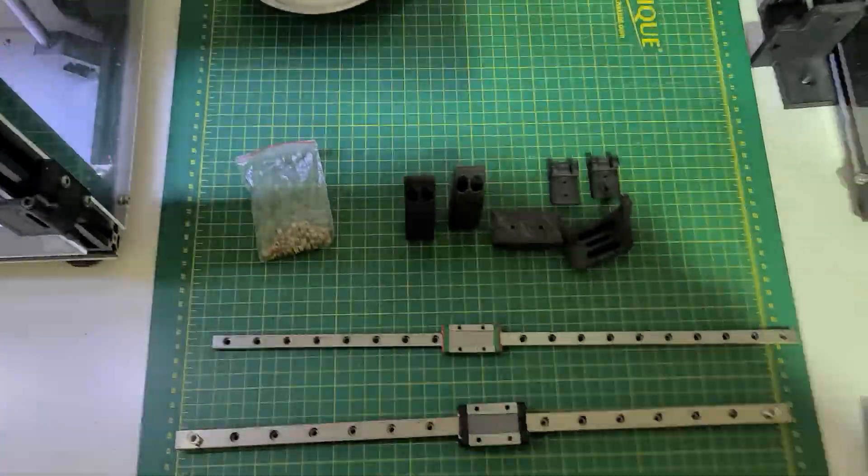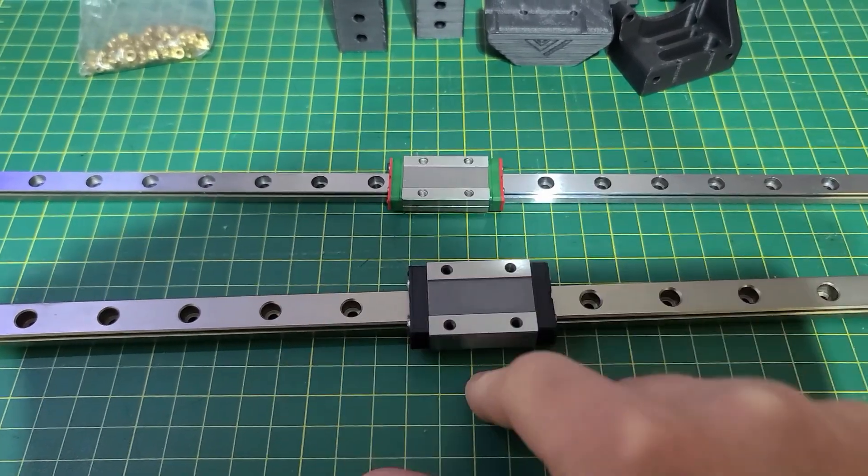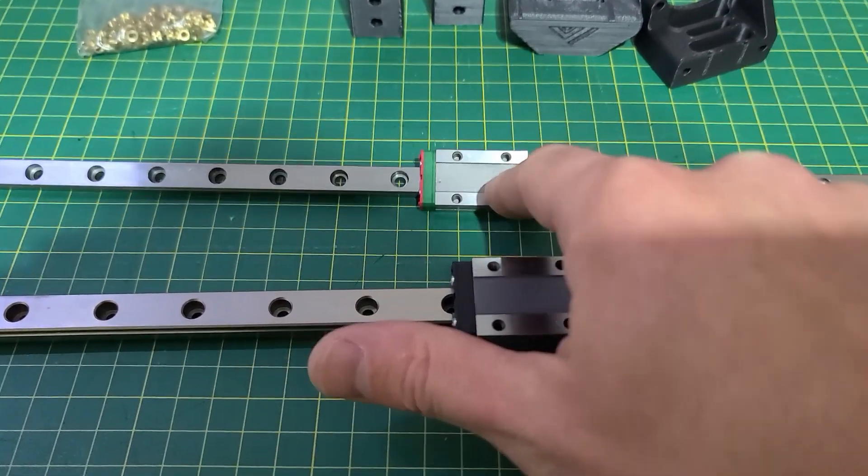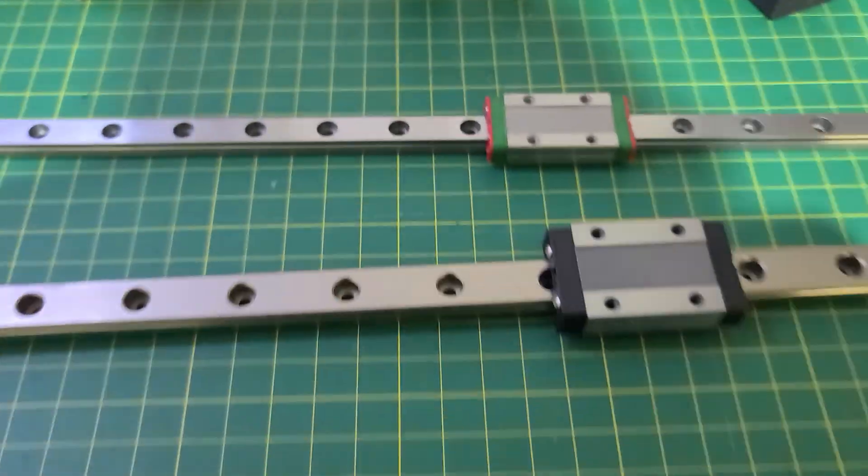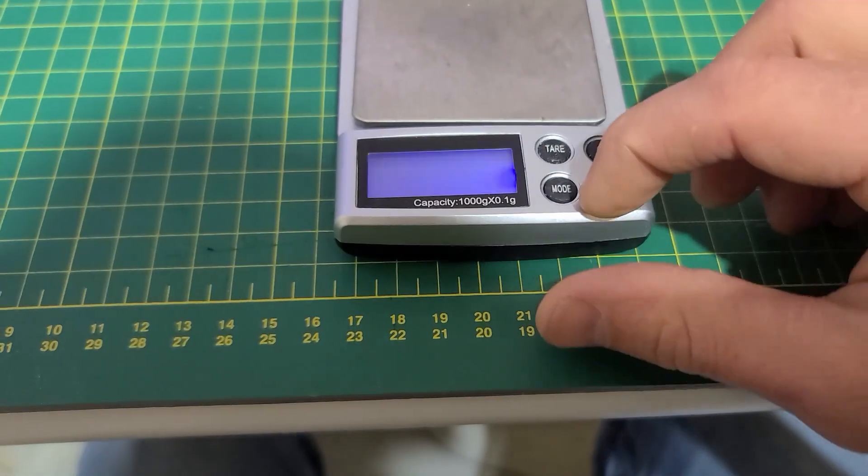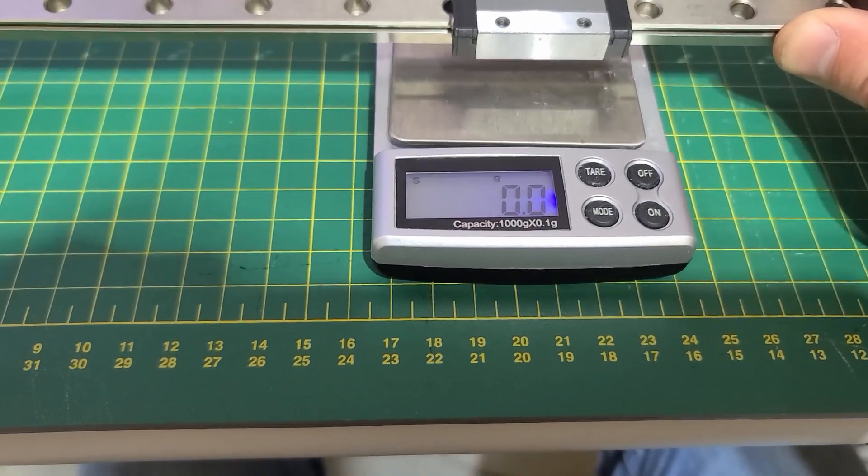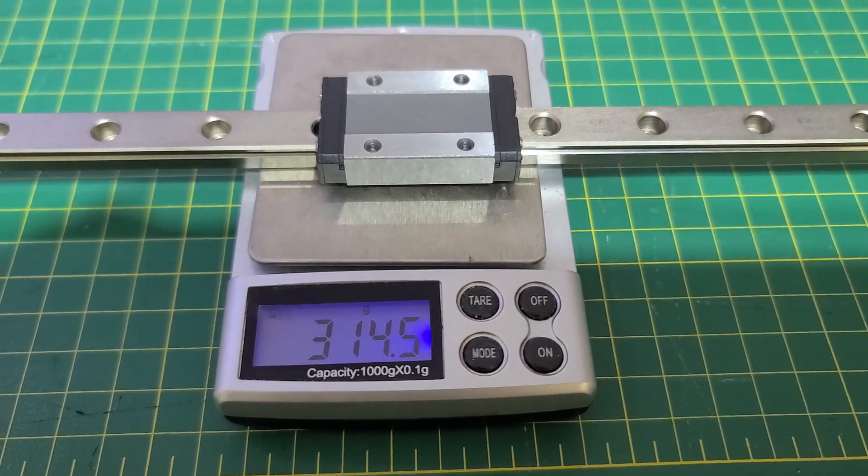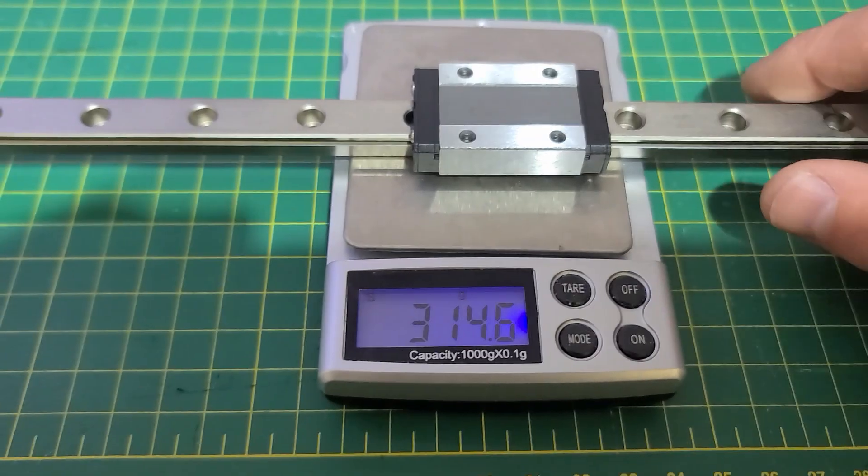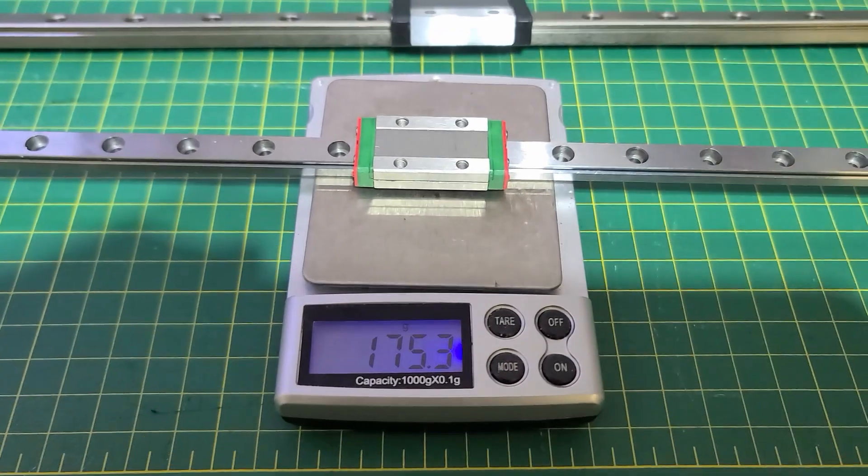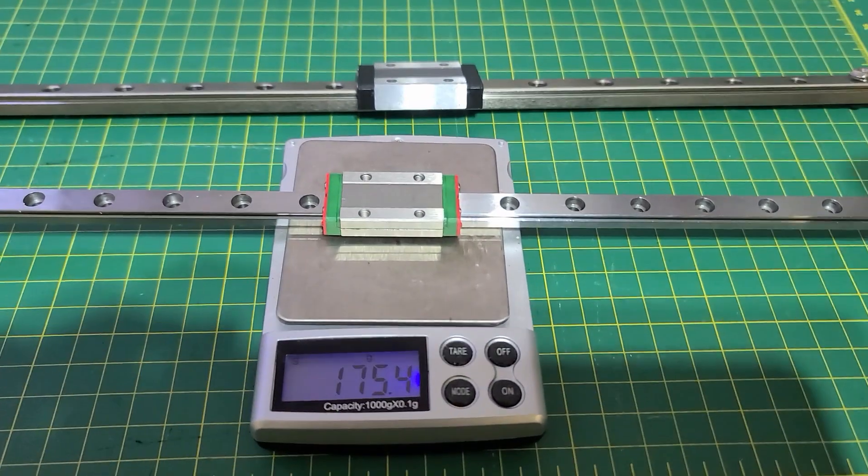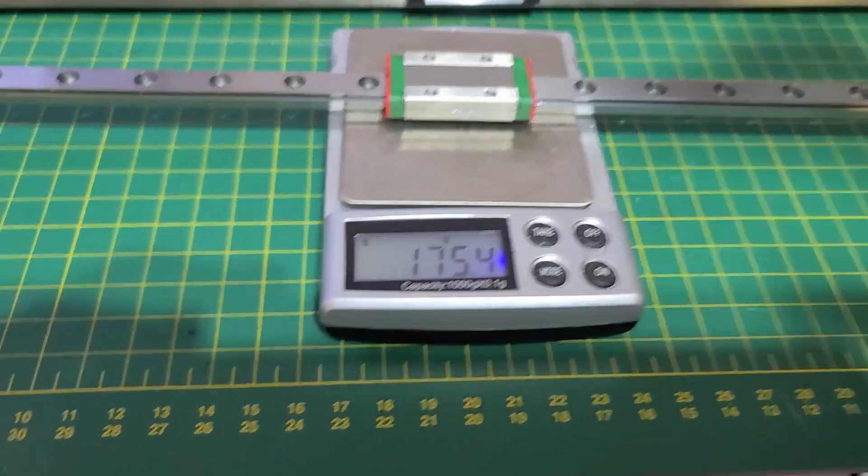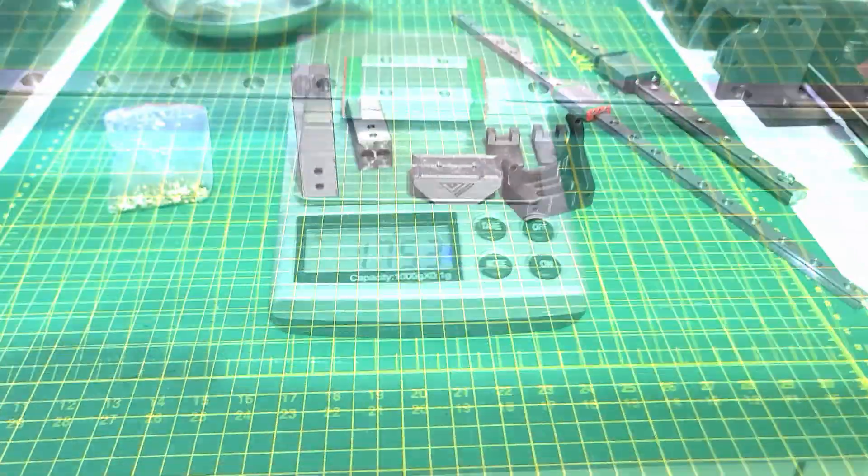Just for the sake of it, these are 400 millimeters. The MGM 12 is around 315 grams, and the MGM 9 with the sliding block is 175 grams, so roughly 140 grams saved, which is a lot of weight.